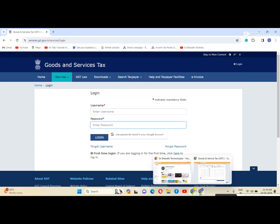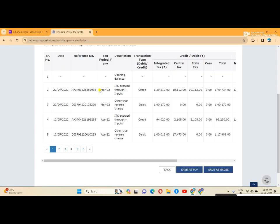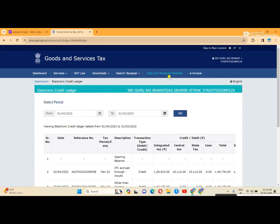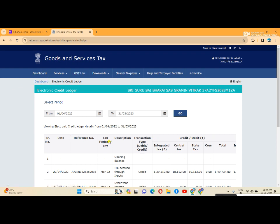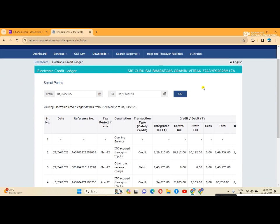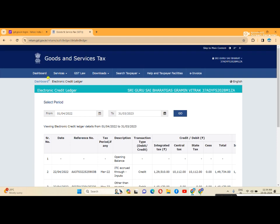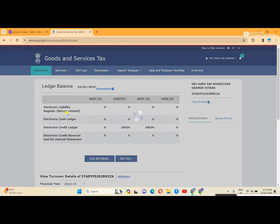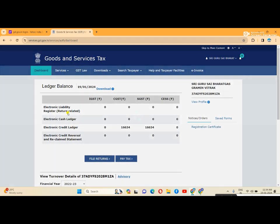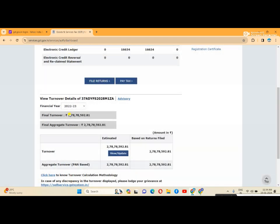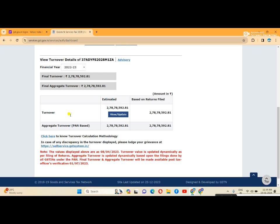After opening the GST portal, click on dashboard. Scroll down, and you'll see final turnover and aggregate turnover displayed - this shows your total turnover.